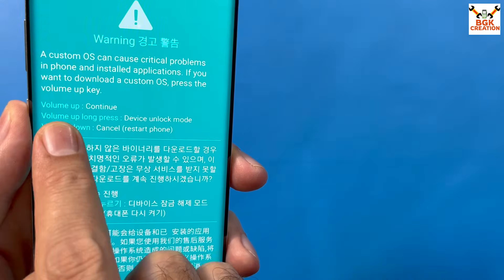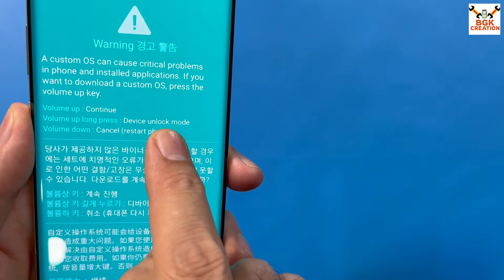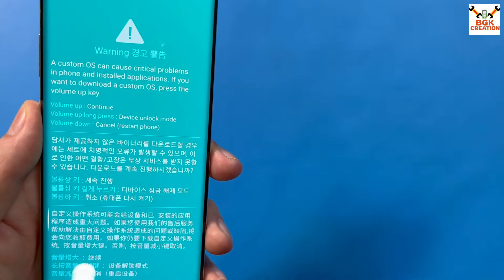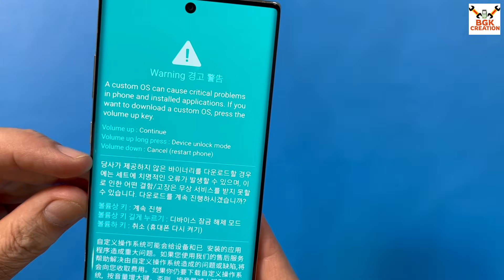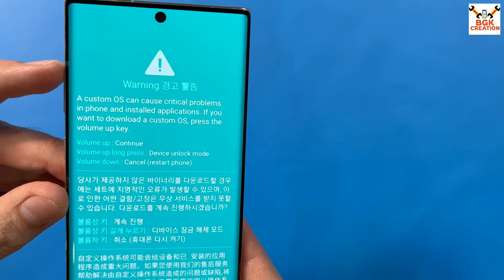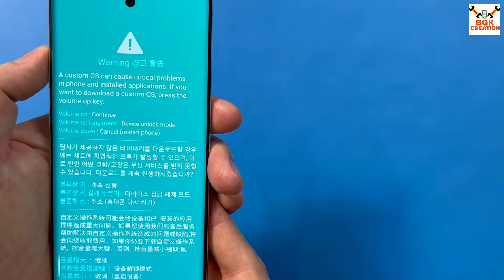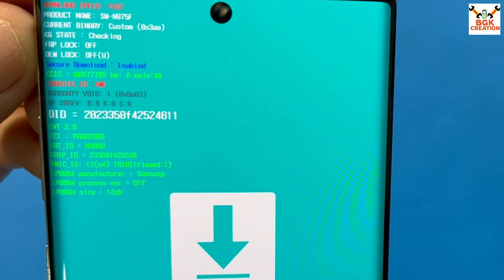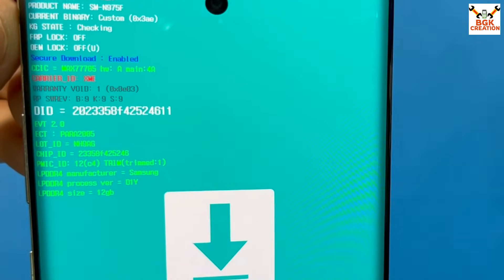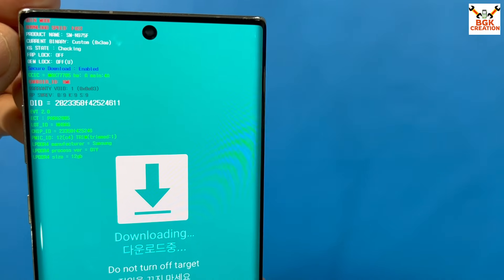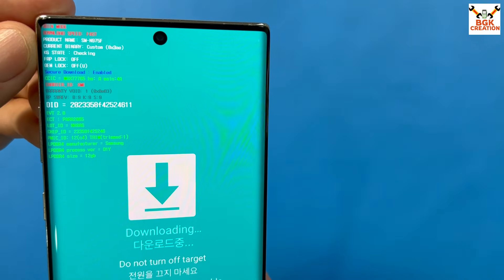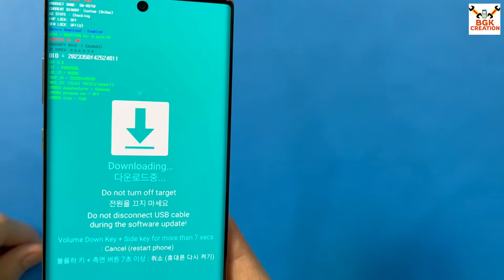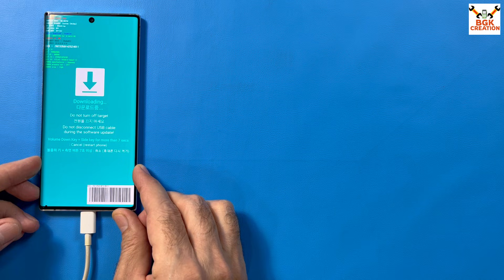On the warning screen, if you read 'Volume Up long press for unlock mode,' those without an unlocked bootloader can unlock it from this screen. In my case, the bootloader is already unlocked, so I press Volume Up once to boot into Odin mode. Check that the KG state shows 'Checking' — if it shows 'Pre-normal' or anything else, the TWRP recovery will not flash. It must show 'Checking.'